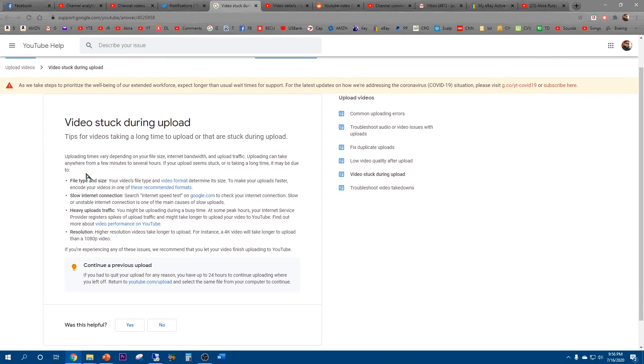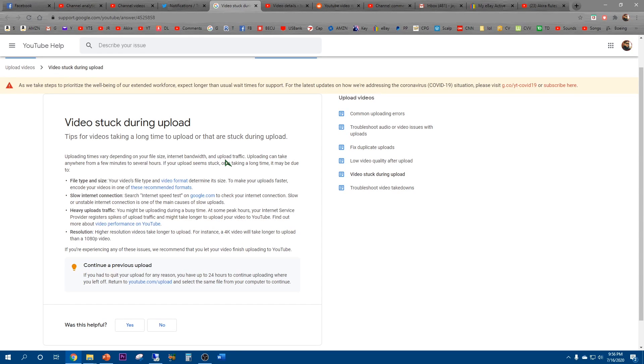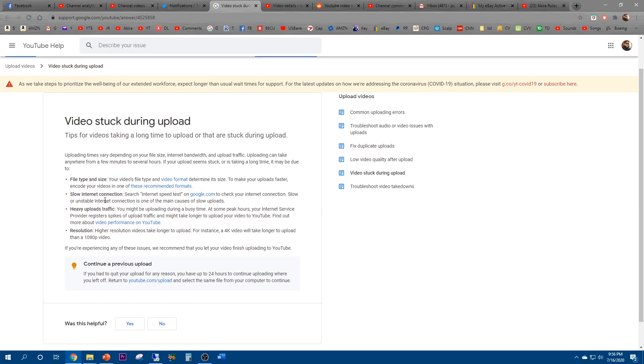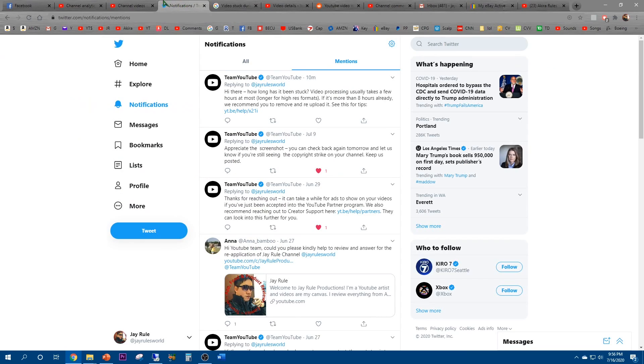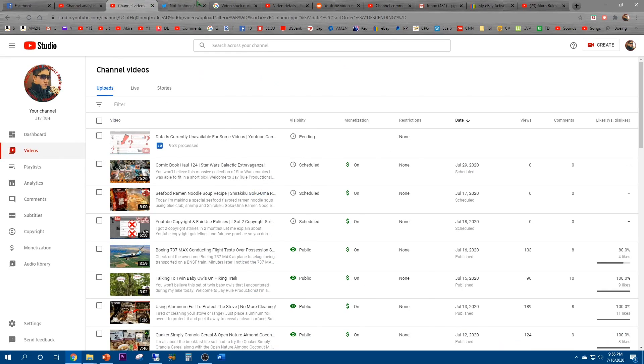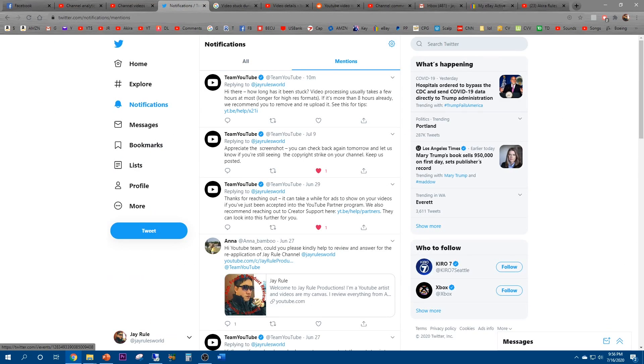See if this helps any. The uploading times vary depending on your file size and the bandwidth and upload traffic. Uploading can take anywhere from a few minutes to several hours. This seems out of the blue and very strange. I'll just check back tomorrow and see.